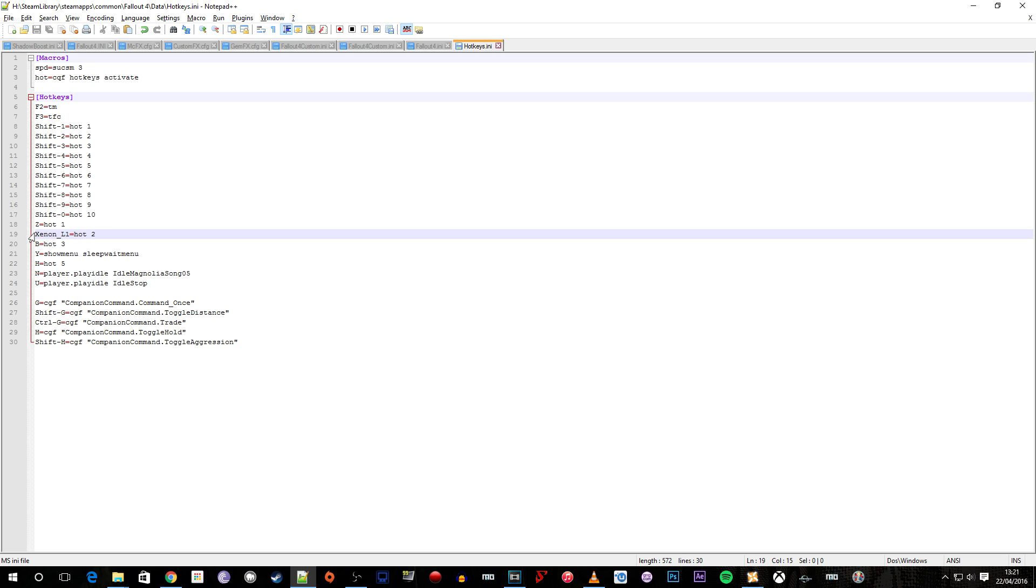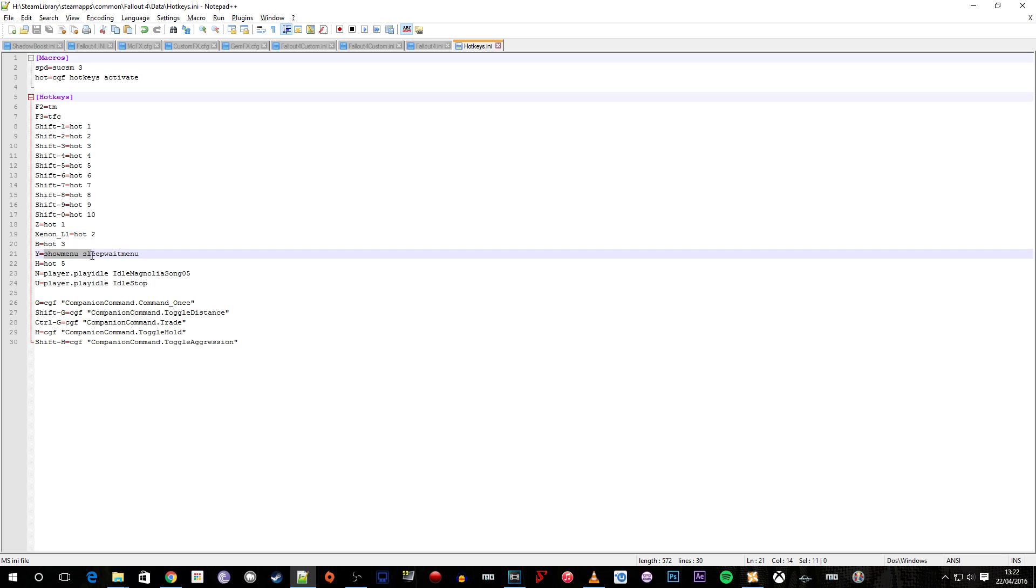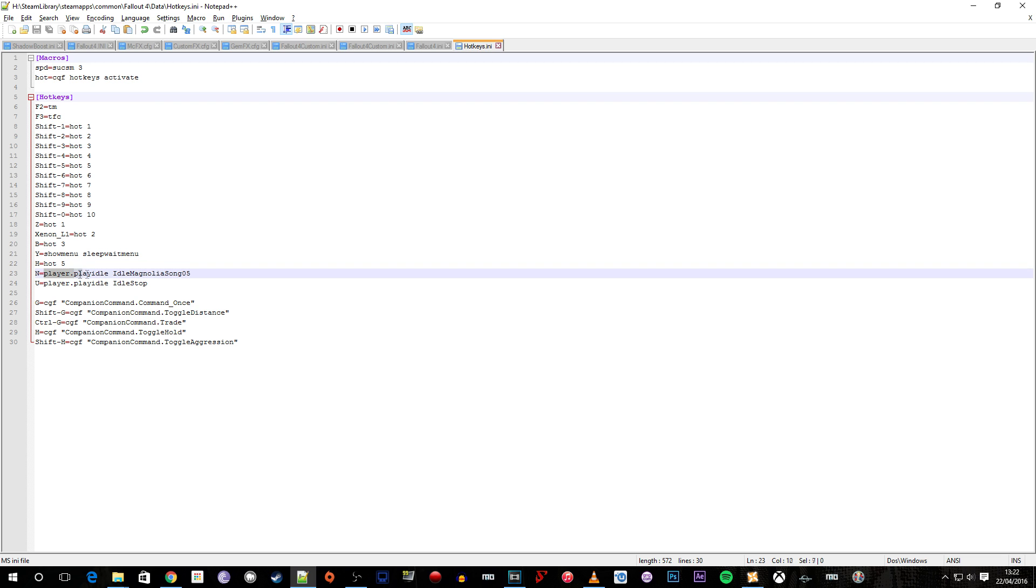And where I got this command from is off the comment section of the hotkey mod file. I'll show you that page and obviously links will be down below. Then we've got show menu sleep wait menu which is how I set up Y to be the wait menu.